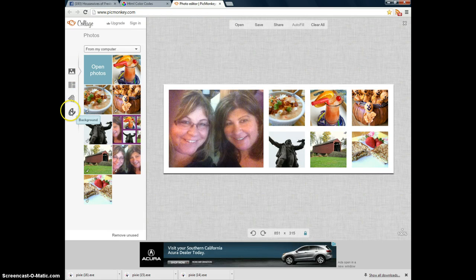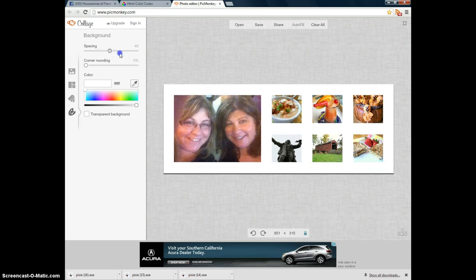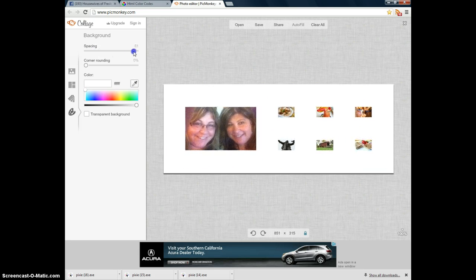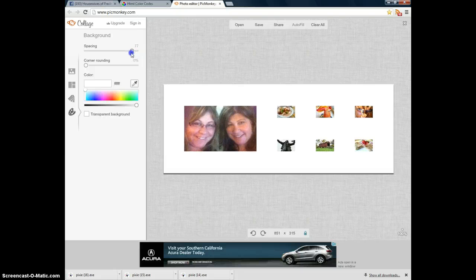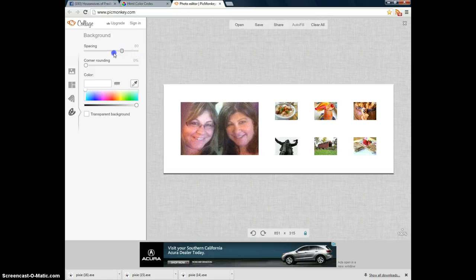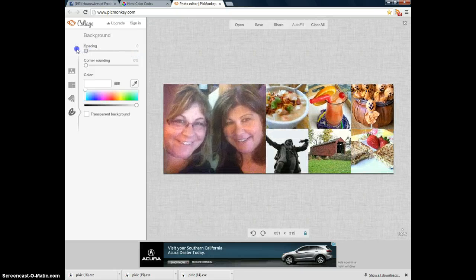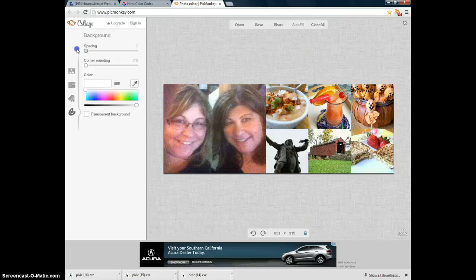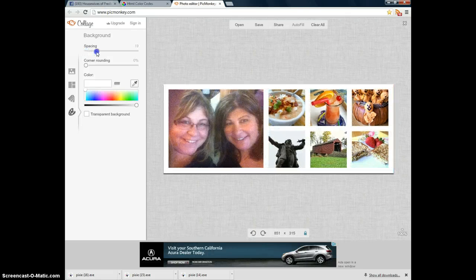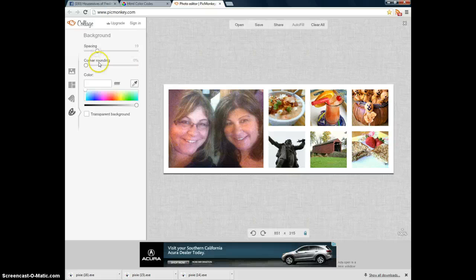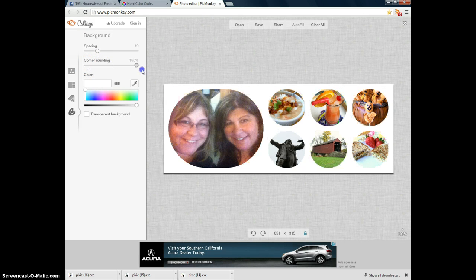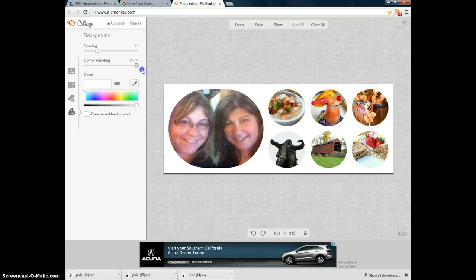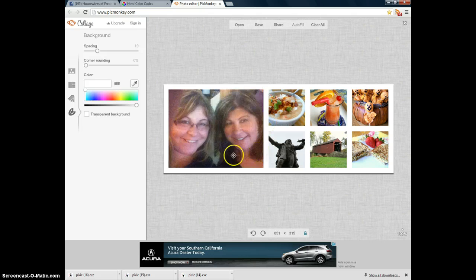You can go back to this little icon that says Background, and up here where it says Spacing, you can slide this up or down. The higher you slide it, the smaller the pictures get and the bigger the frame gets. You can bring it all the way back down to zero, and there's no frame at all. The pictures are as big as they're going to get. I like to have a little bit of a frame. You can also round the corners. So the higher you round them, the more of a circle they are. And the lower, or if you just bring it back down to zero, it just keeps them squares.